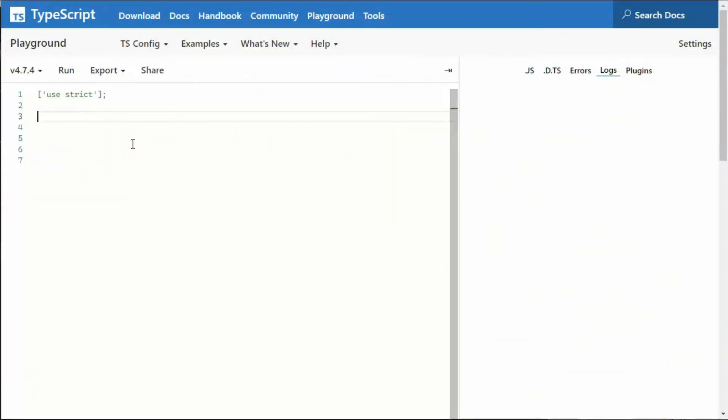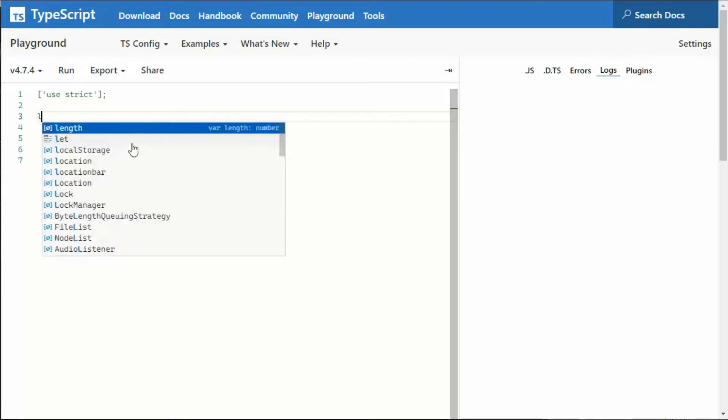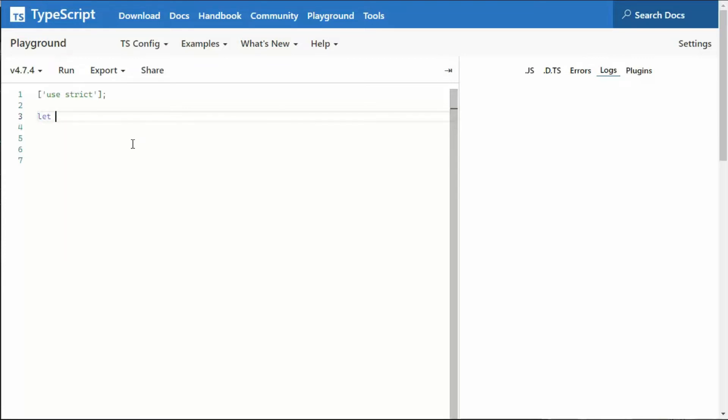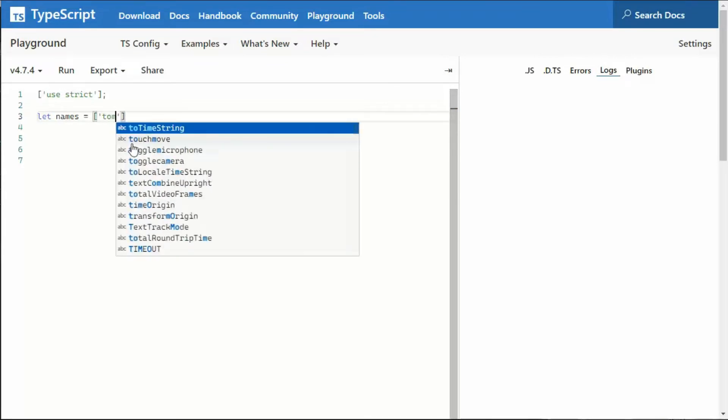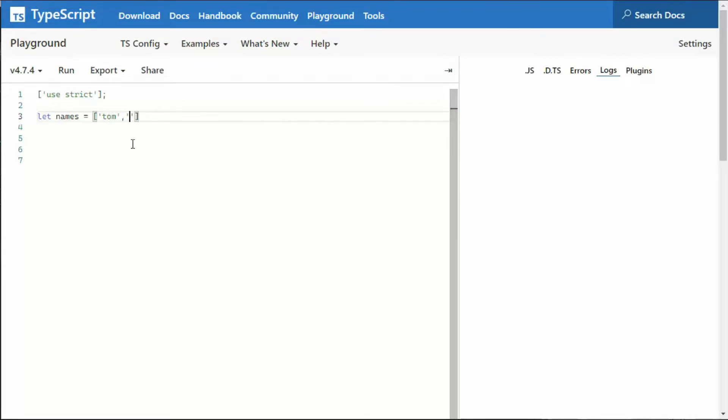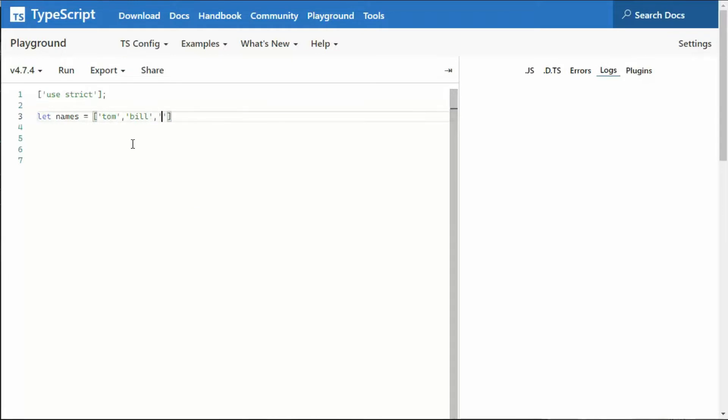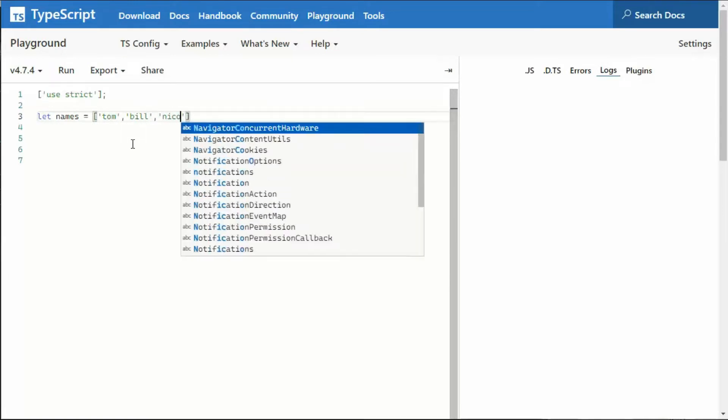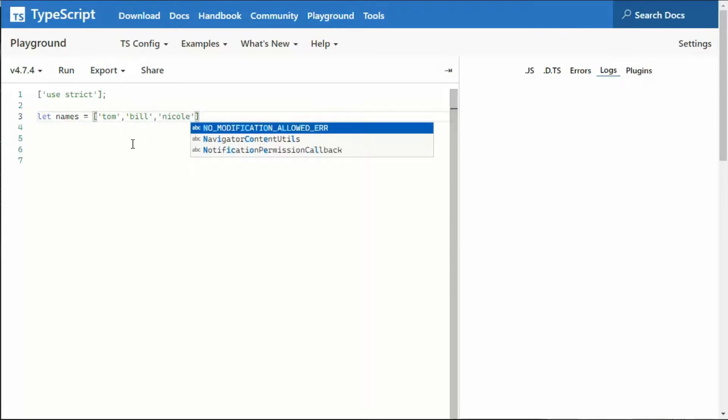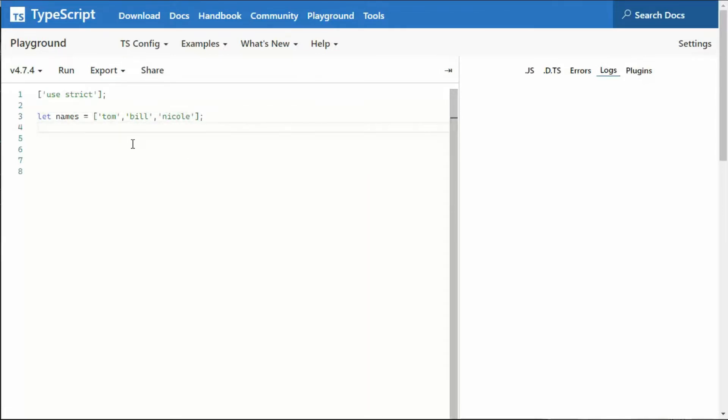Let us start out by declaring an array of names. So we can say let names equal brackets, that means array, and then we can say like Tom, Bill, and Nicole. Now, you can obviously see that these are three strings that go into name.